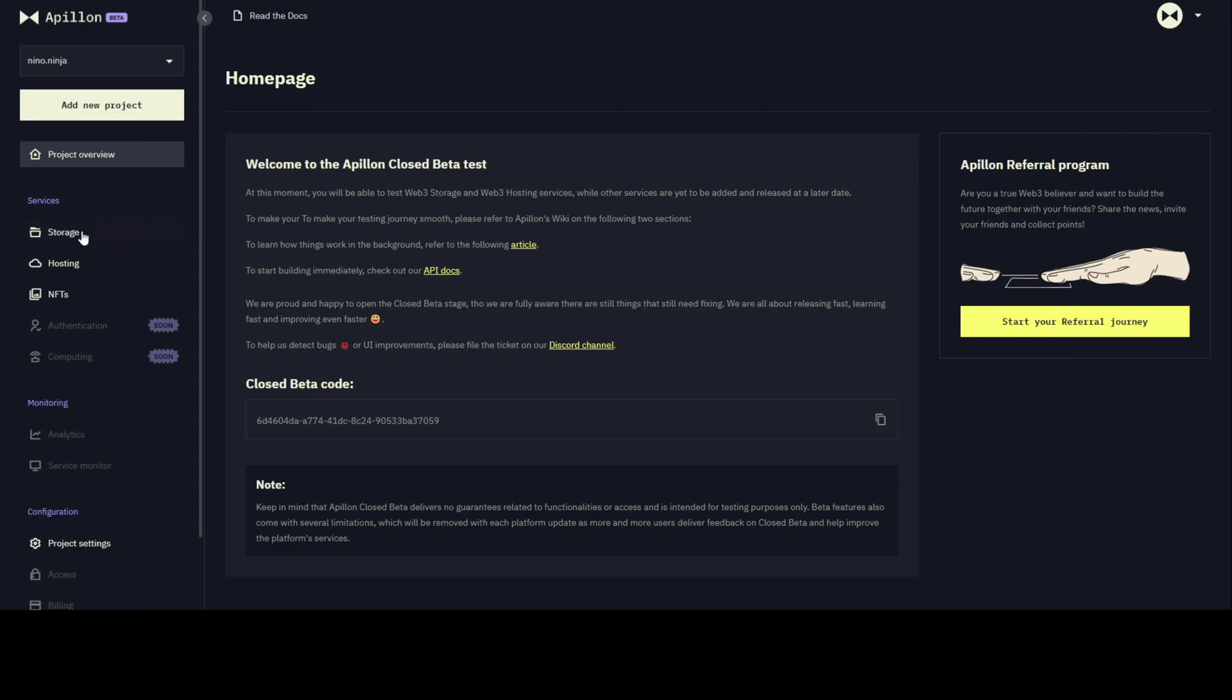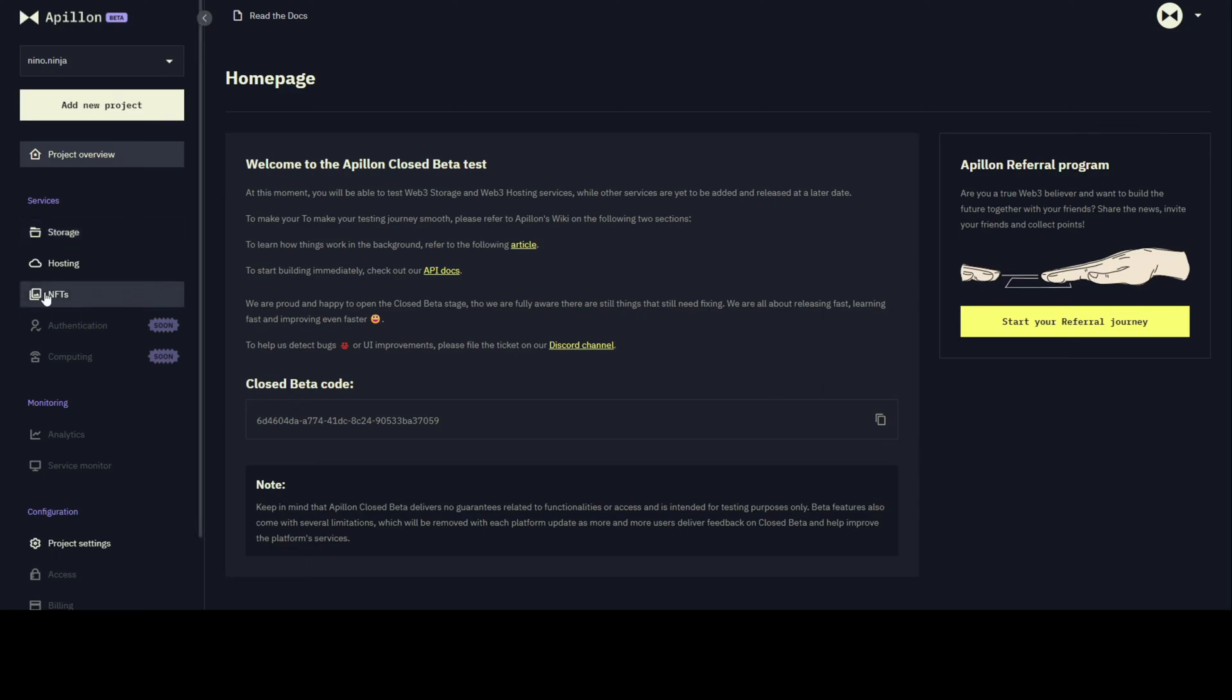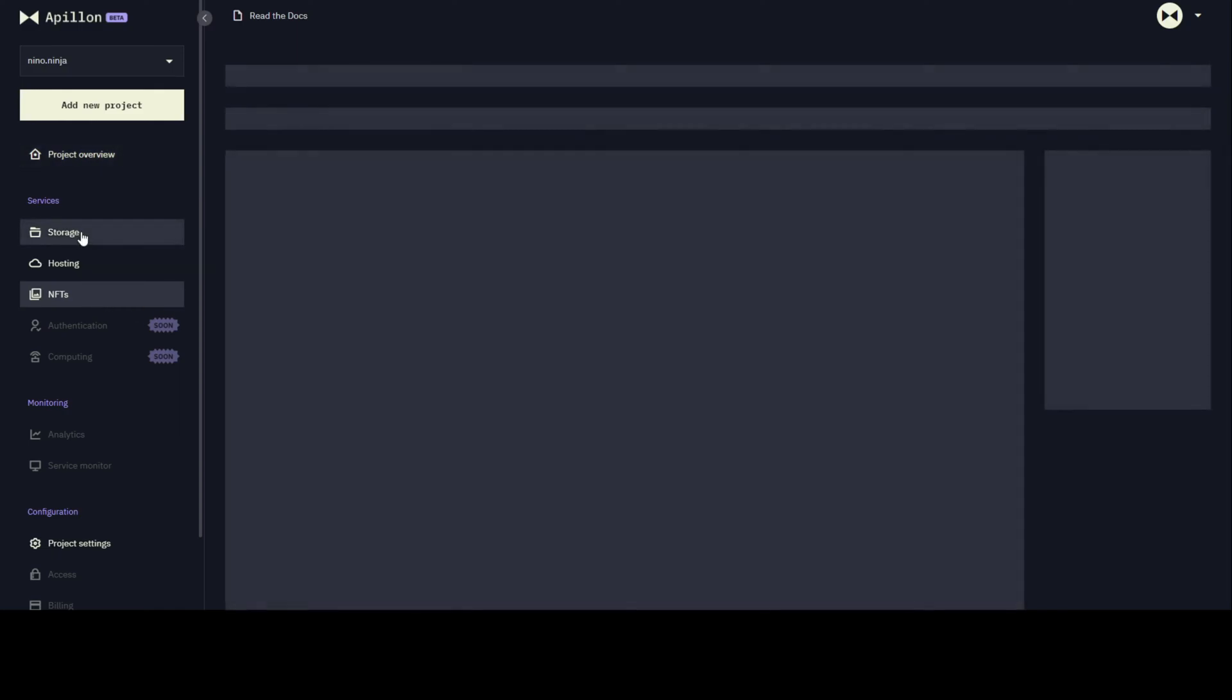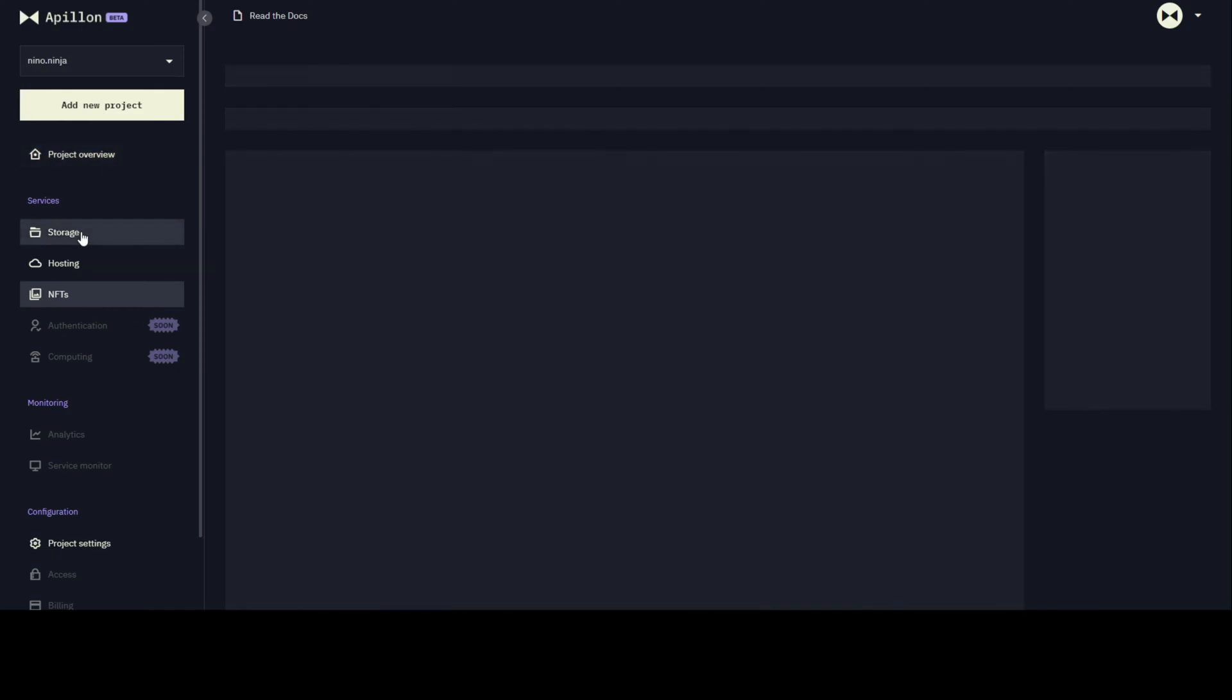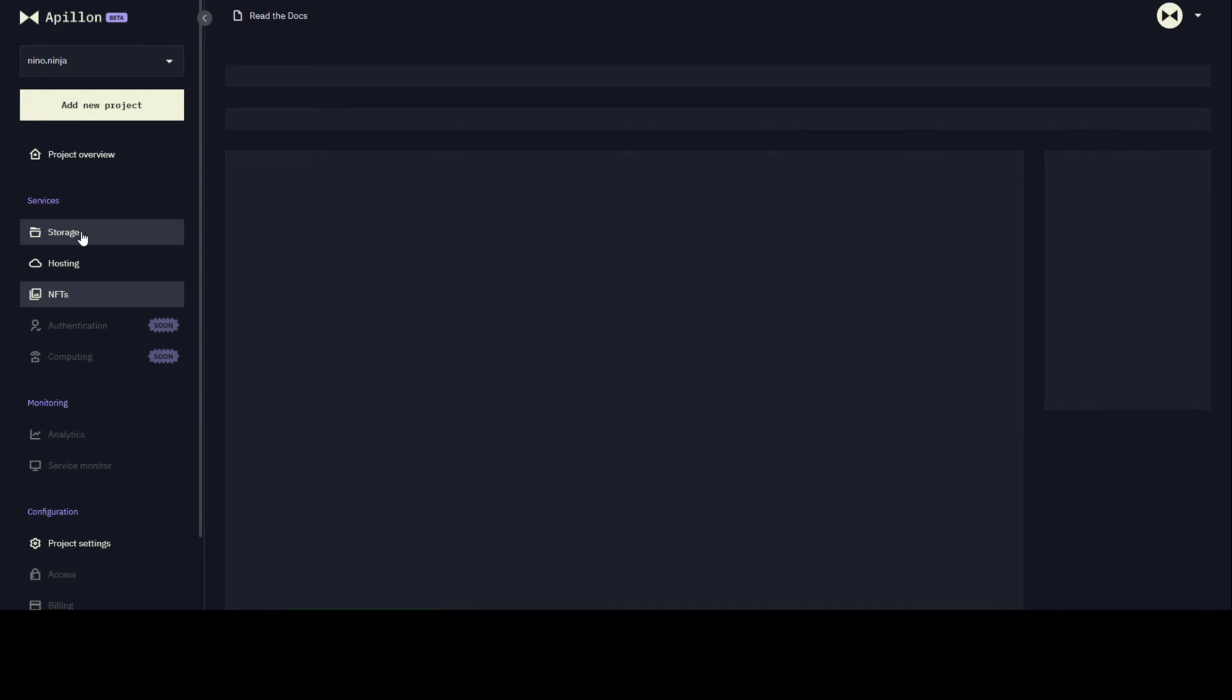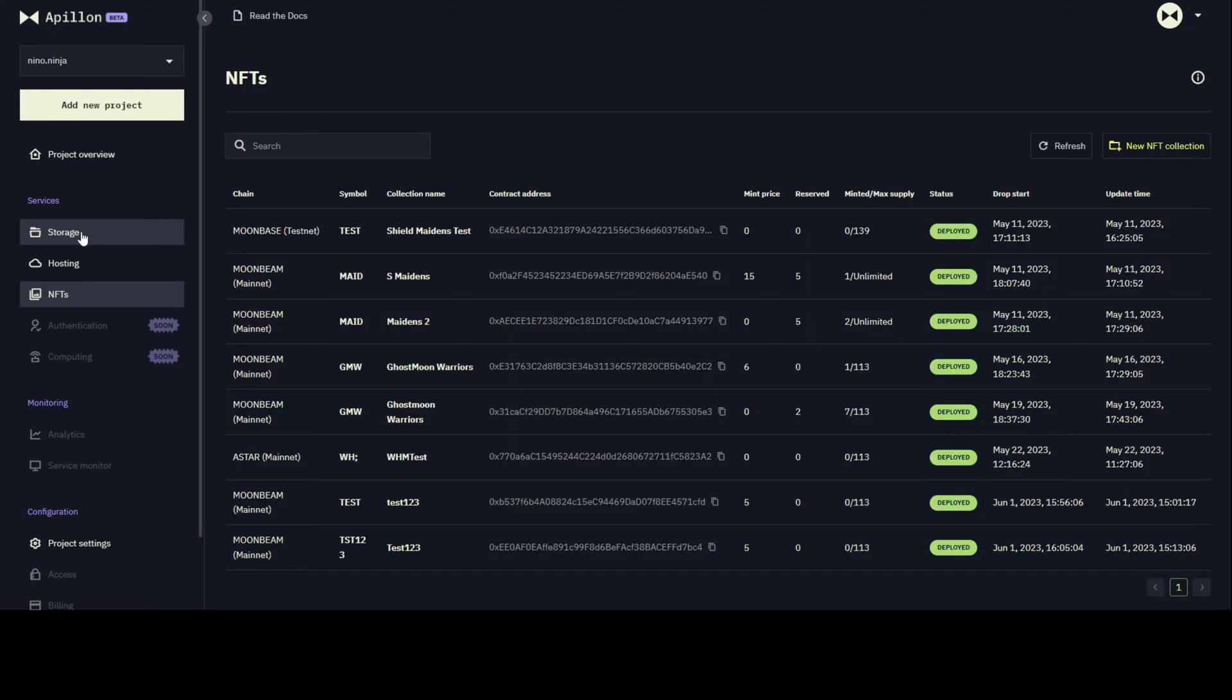As mentioned before, we have three services available right now. Storage and hosting are both derived from a parachain called Crust, which takes the files and pushes them and pins them to IPFS protocol. Essentially, this means anything you send to storage or hosting is going to be decentralized. The latest service we enabled are NFTs, which are basically deployment of NFT ERC-721 smart contracts to either Moonbeam or ASTAR, so EVM compatible chains.